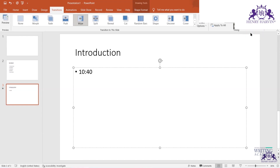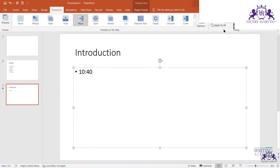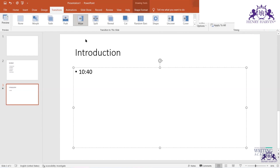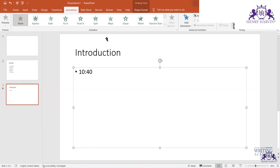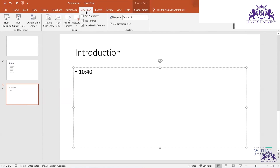If your PPT moves automatically and you're on slide four while the audience is on slide ten, that doesn't work well. So we normally keep it on mouse click. You can also add sound effects on particular slides or apply settings to all slides.